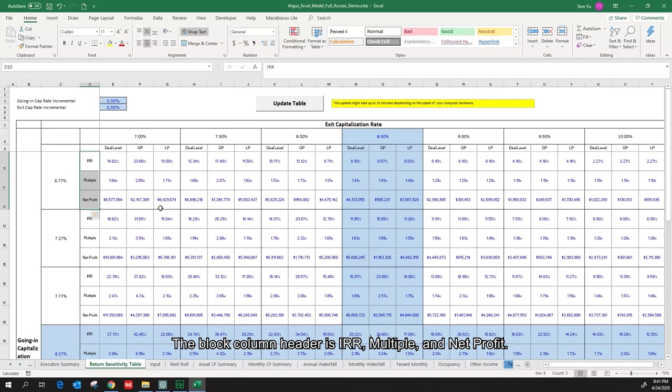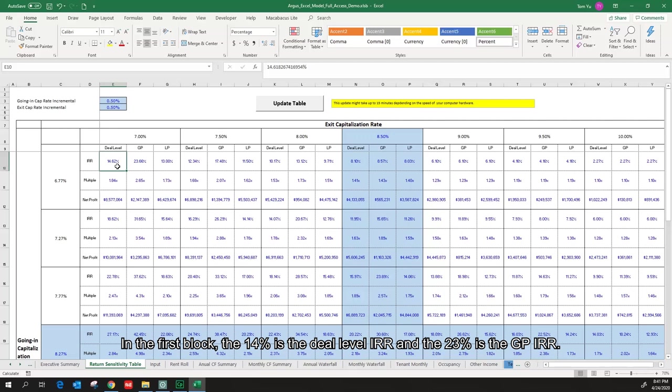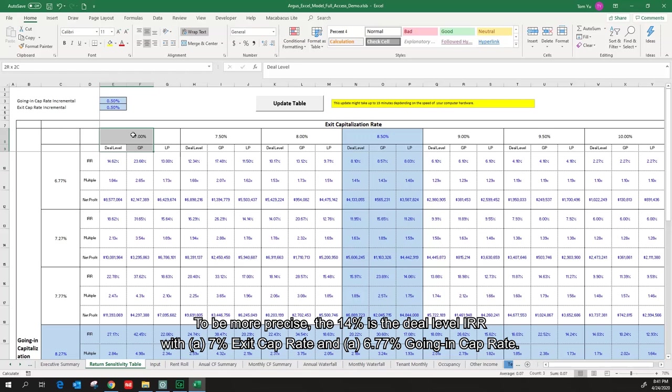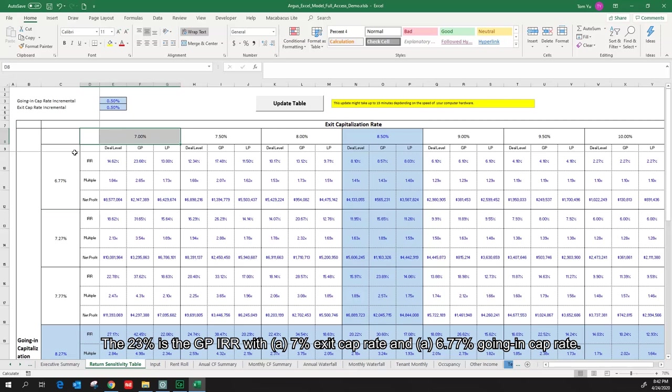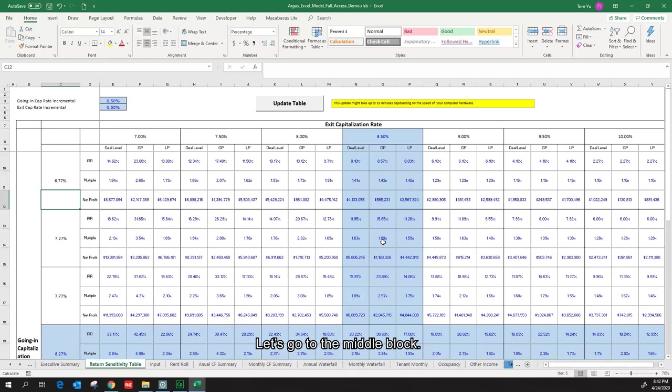In the first block, the 14% is the deal level IRR, and the 23% is the GP IRR. To be more precise, the 14% is the deal level IRR with 7% exit cap rate and a 6.77% going in cap rate. Let's go to the middle block.